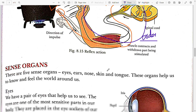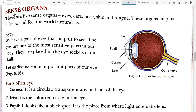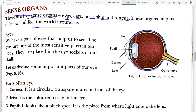Now, coming to the next part — sense organs. Since from a very early stage, we have learned about 5 sense organs. We have 5 sense organs: eye, ear, nose, skin, and tongue. These organs help us to feel the world around us. Eyes help us to see, ears to listen to sounds, nose to smell, skin for protection, and tongue for taste. We will go through all 5 sense organs one by one.